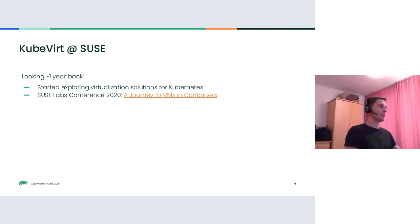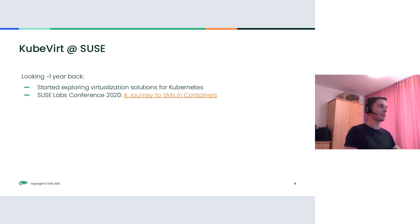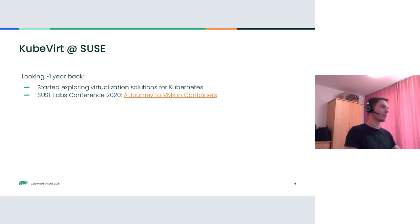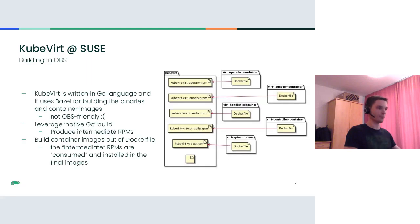Roughly one year ago, we at SUSE started exploring the available virtualization solutions for Kubernetes. By that time, we had already evaluated some projects and eventually the choice was made in favor of KubeVirt. At SUSE Labs conference 2020 last year, there was a talk presented by Jim Felik describing our journey to VMs and containers. The outcome of this journey was the integration with the build service and publishing of customized SUSE-based container images in public registries. Now let's have a look at what is going on at the downstream KubeVirt front.